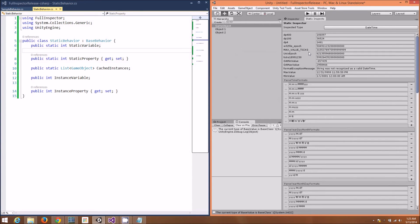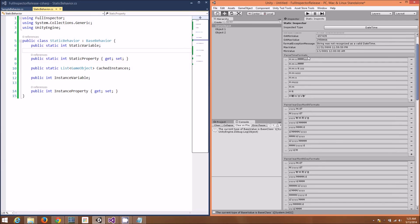Full Inspector is all about making the pain points within the Unity Inspector disappear. Everything shown, of course, serializes properly. In this video, you got to see the JSON.NET Serializer in action.